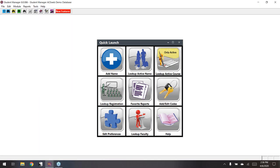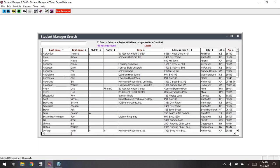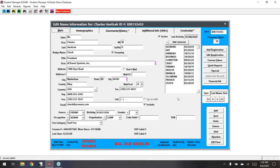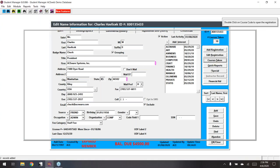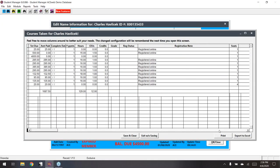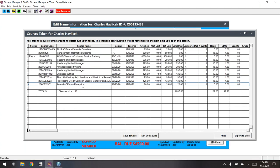In the Courses Taken view from a name record, we did not have a seats column before. Now you can see the seats — for example, Chuck has four seats in the bottom course, which is his ACE Visit, meaning he's bringing four people including himself to the annual AceWare reception. This was added in build 85, which went out last month.